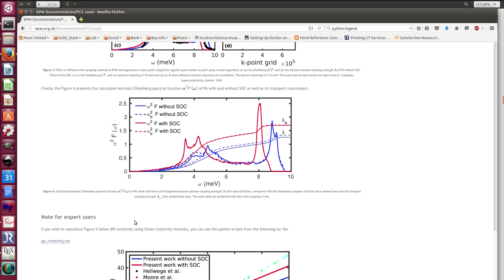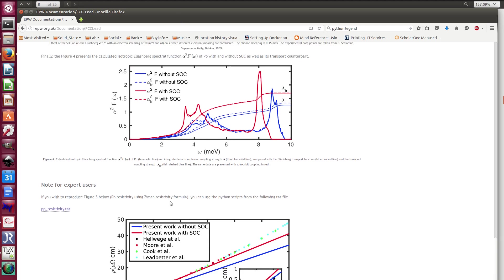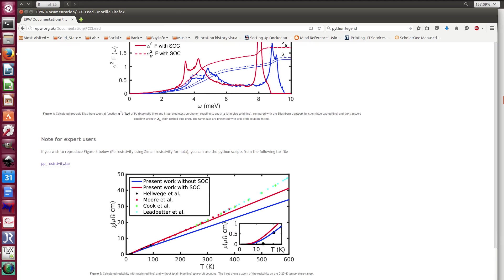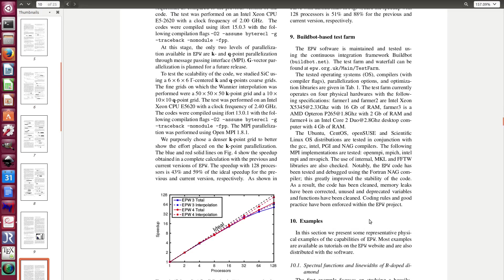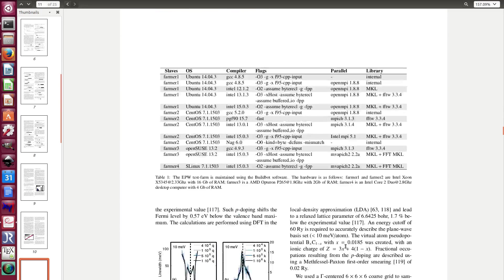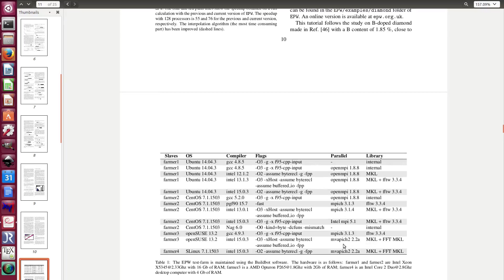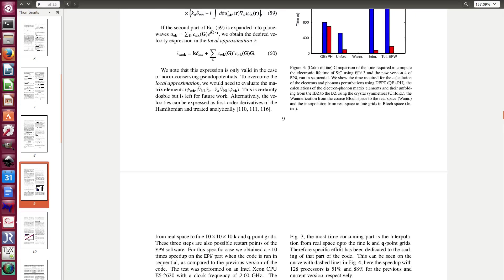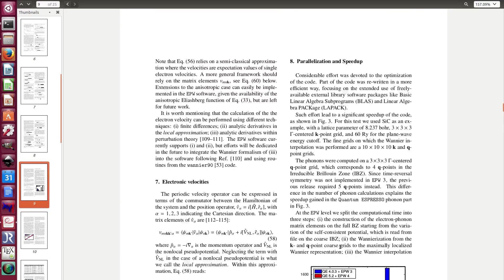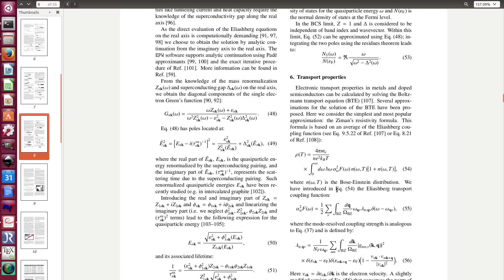And now once you have the alpha square f transport, you can compute the resistivity, the electrical resistivity of metals. And for that you can use the Zeeman formula which is an approximation. So it's an average, it's a k and q average. So it's one of the most well known approximations you can do. So this is simply temperature dependent.